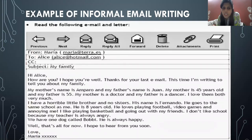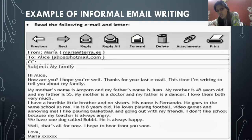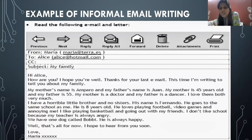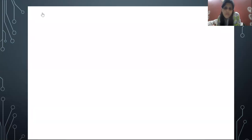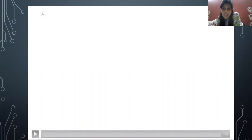Here is the example of informal email writing. You can see how the subject is written: 'My Family.' Now you know it is informal — someone is writing about their own family. The email starts: 'How are you? I hope you are well. Thanks for your last mail.' It starts with a very positive note. Look at the ending — the last line: 'Well, that's all for now. I hope to hear from you soon.' What do you expect the readers to do? That they also write back to you. I am going to play a very interesting and informative video, so kindly pay attention and listen.